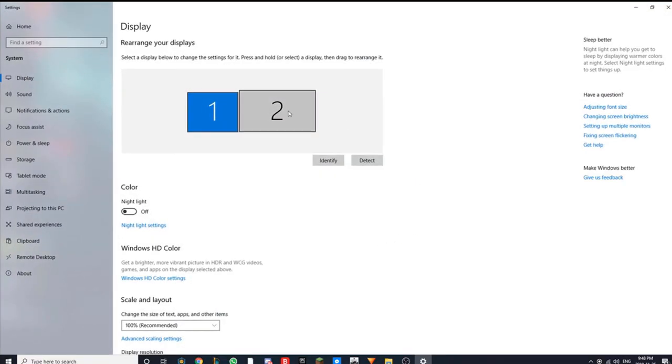Here, obviously you can see both of my monitors are here, but maybe for you, only one monitor will show up or none at all. In which case, you'd click detect.